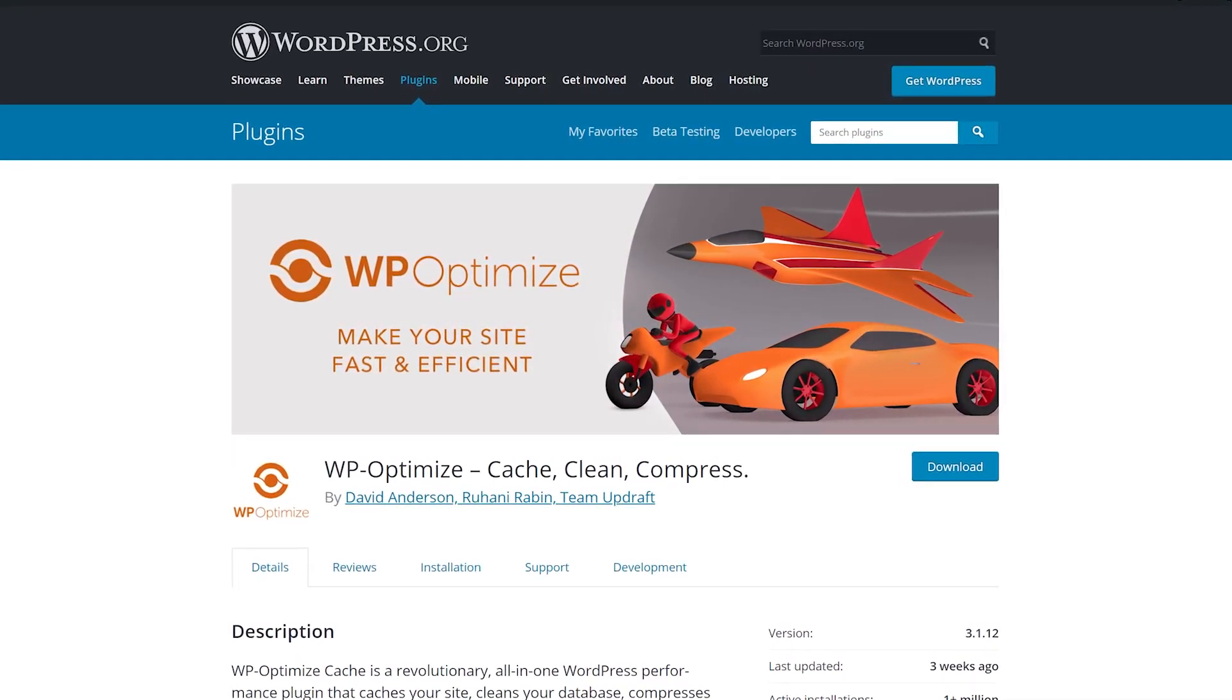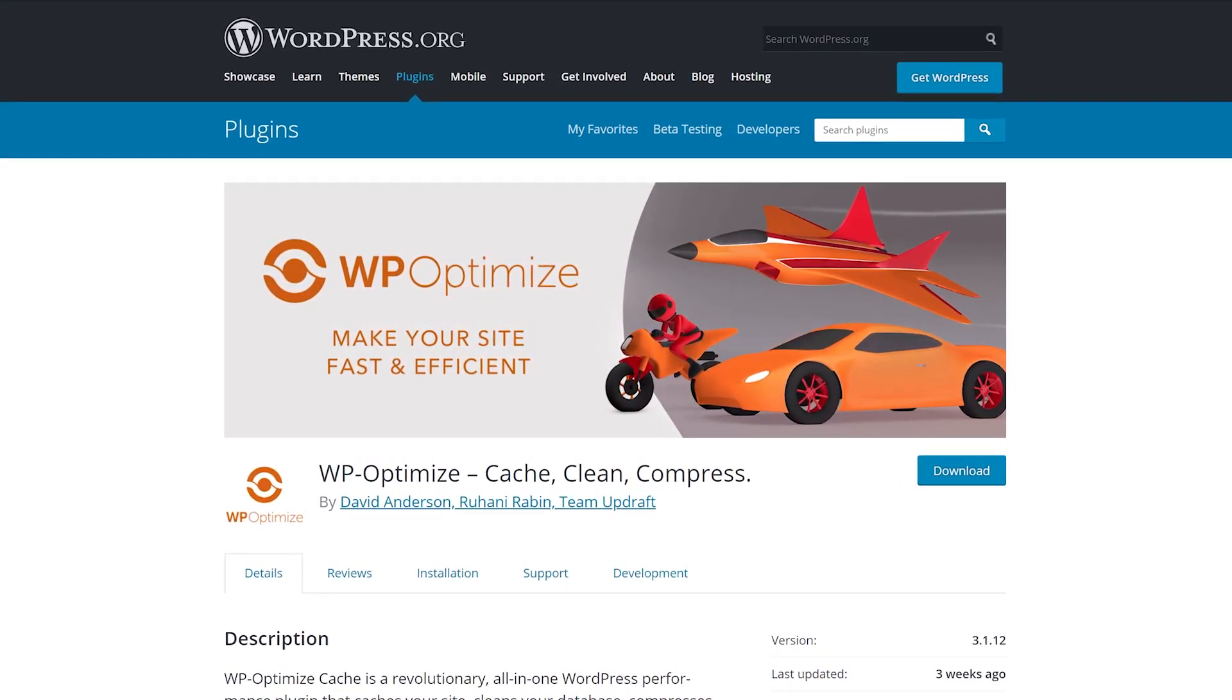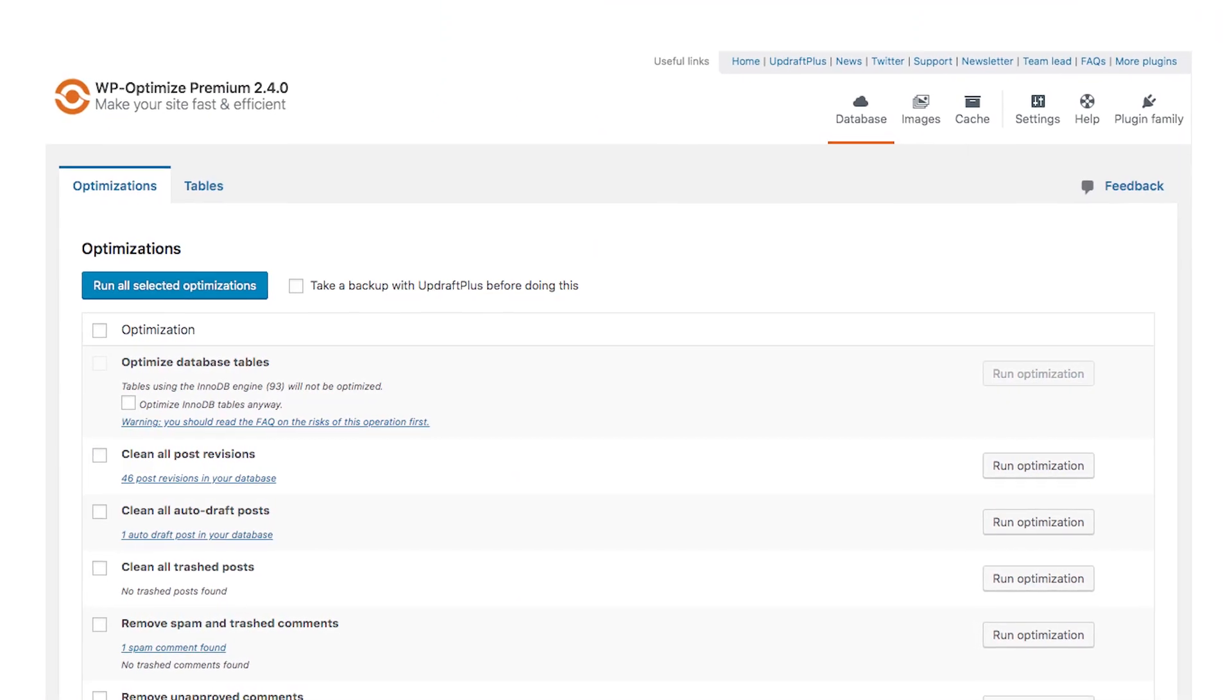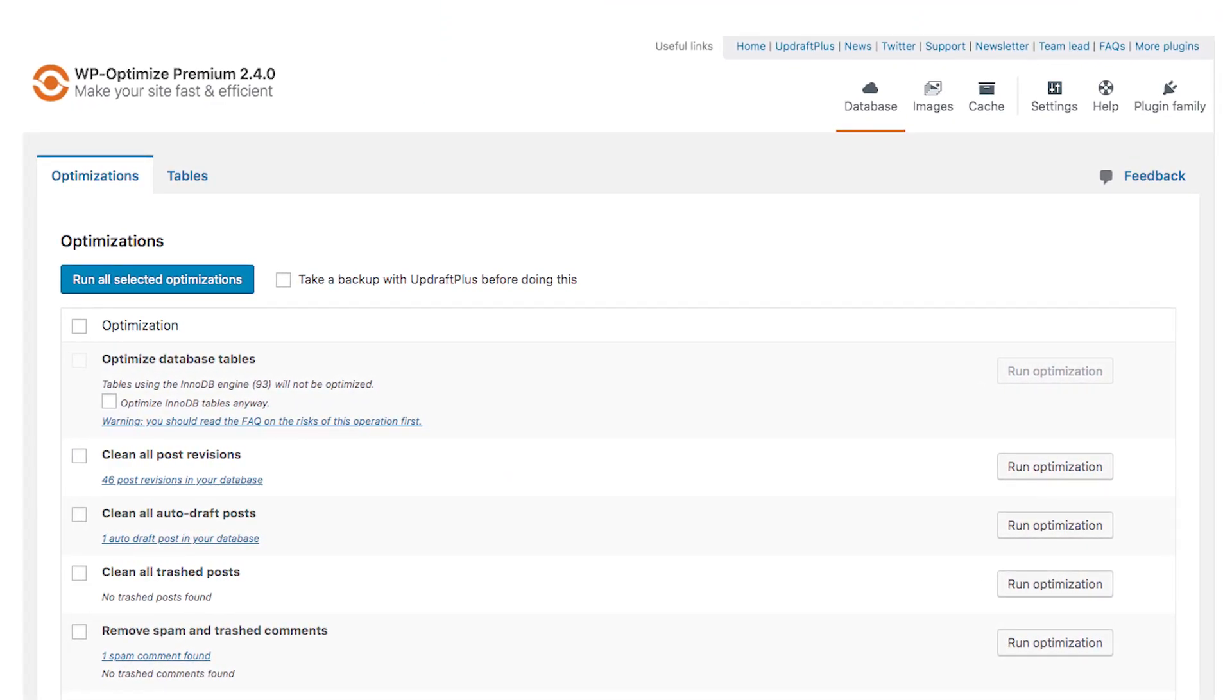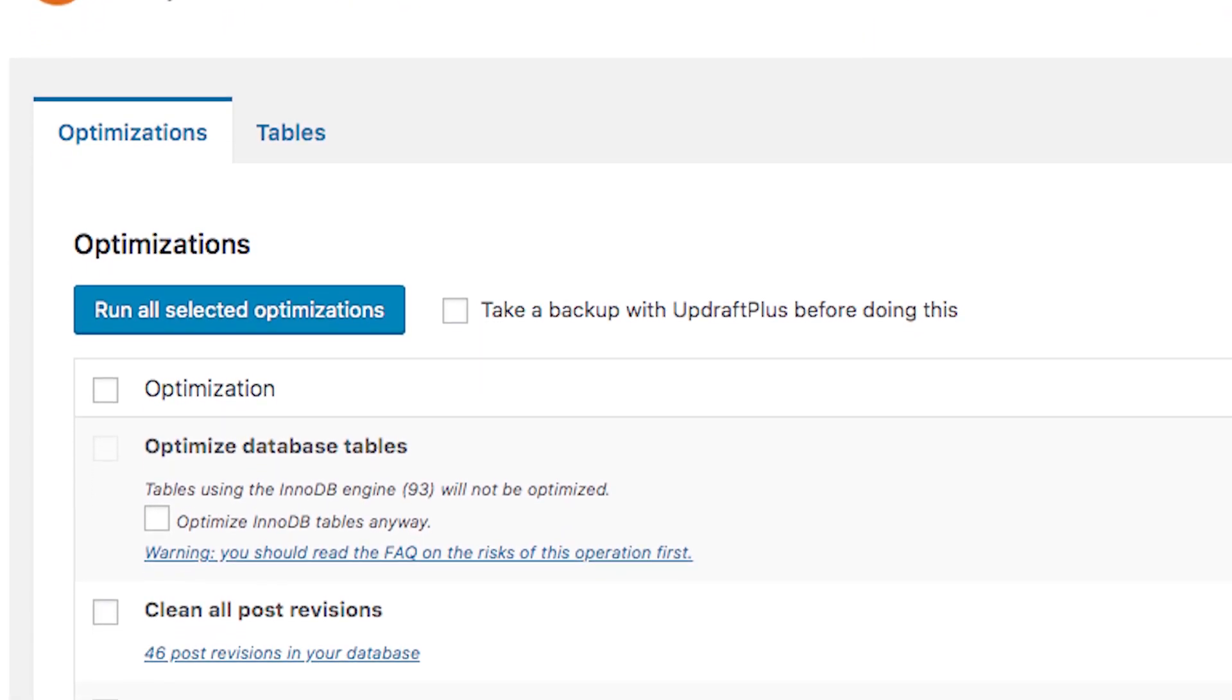It includes tools to help you clean up your database, minify scripts, enable lazy loading, perform image optimization, and more.